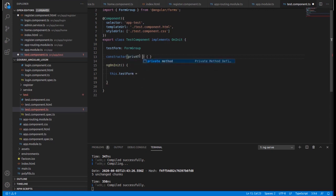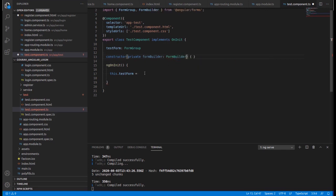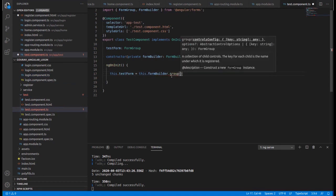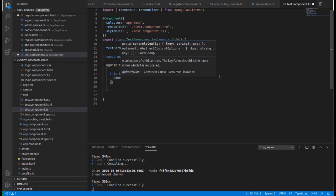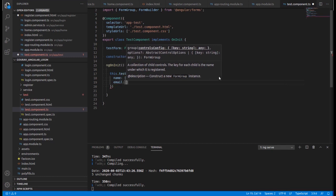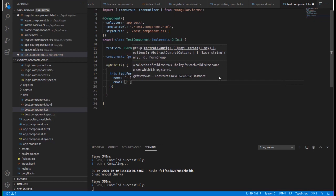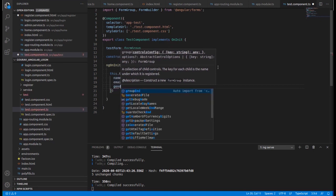We need to inject a private FormBuilder — FormBuilder is a built-in module. Import it, and then use 'this.formBuilder.group' — this is the way to declare a reactive form inside ngOnInit. I am taking three variables: name, email, and address.